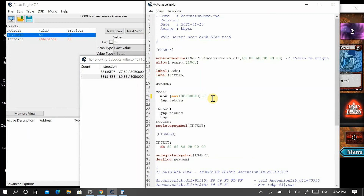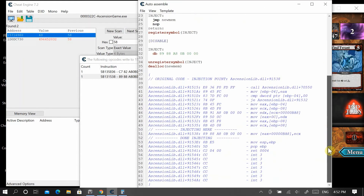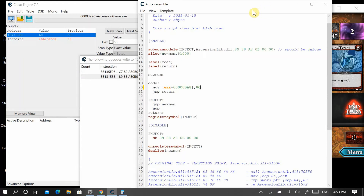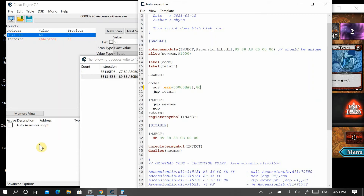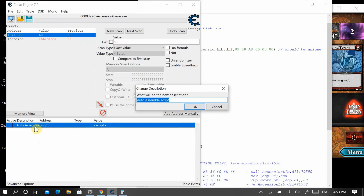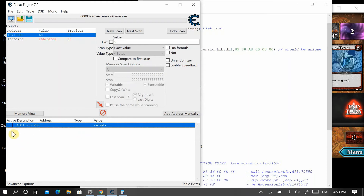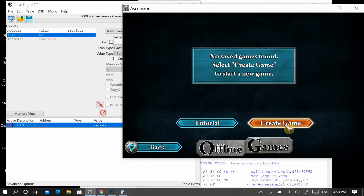So in the code we type 8C. At the bottom of the screen there's an execute button — don't click that. Instead go to File, then Assign to Current Cheat Table. The script we've written is now assigned to the cheat table. Double-click on it to rename it — we'll call it '160 Honor Pool'... actually it's 140, so we rename it '140 Honor Pool.'